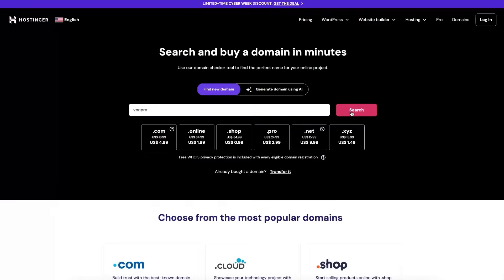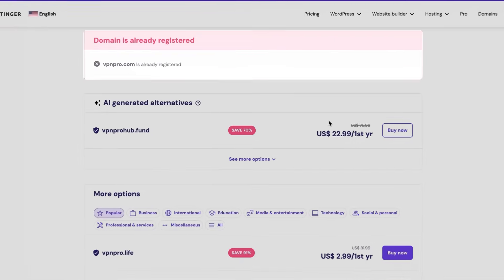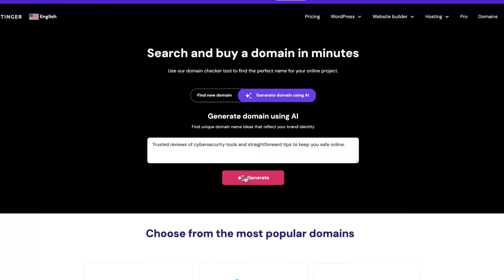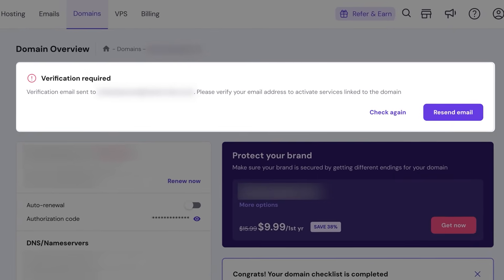Simply search for an available name, add it to your cart, and choose your preferred duration. Add relevant keywords related to your brand or industry, and consider using Hostinger's domain suggestion tool for ideas. A .com domain is often best for credibility, but alternatives like .net or .eu may suit your location or target market. After registering, the domain registry will review your contact details — look for a verification request via email or in your HPanel dashboard. If you don't get it within 24 hours, resend it through HPanel. Failure to verify within 15 days could lead to temporary domain suspension, so make sure to verify your domain in time.